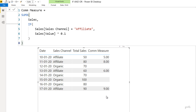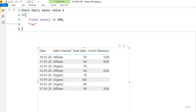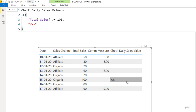Let me show you another measure — 'check daily sales value' — where I can write IF outside of SUMX. All I'm doing is checking if the daily sales value is above 100. If it is, I write 'yes'; otherwise I leave it blank. Dragging that measure to the visual, wherever sales value is above or equal to 100 it writes 'yes', otherwise it leaves a blank. Here I haven't used any X function at all, and I'm still able to write that IF.